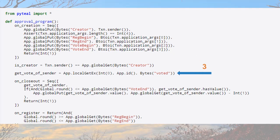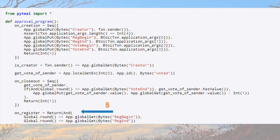This extracts an individual vote using an ID and stores it temporarily using the app.localGetX function. on_closeout holds a sequence of expressions that check for closing out the votes, and returns unsigned integer 1 equivalent to success if all of the conditions in the expressions evaluate to true.